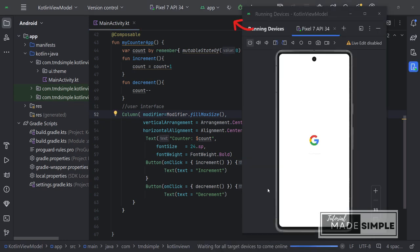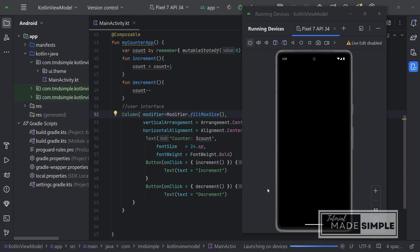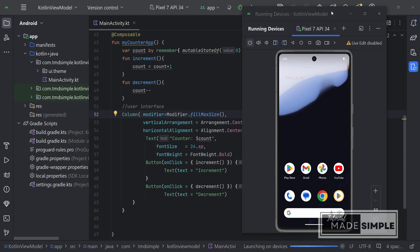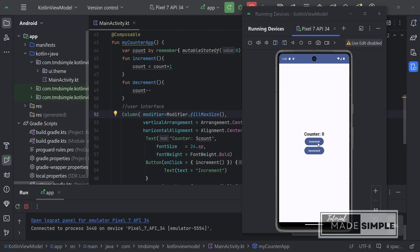Okay, let's run this application first so we can get an idea of how it looks and the results. Now the application is running on the Android emulator. Let's try to increment and decrement the counter.